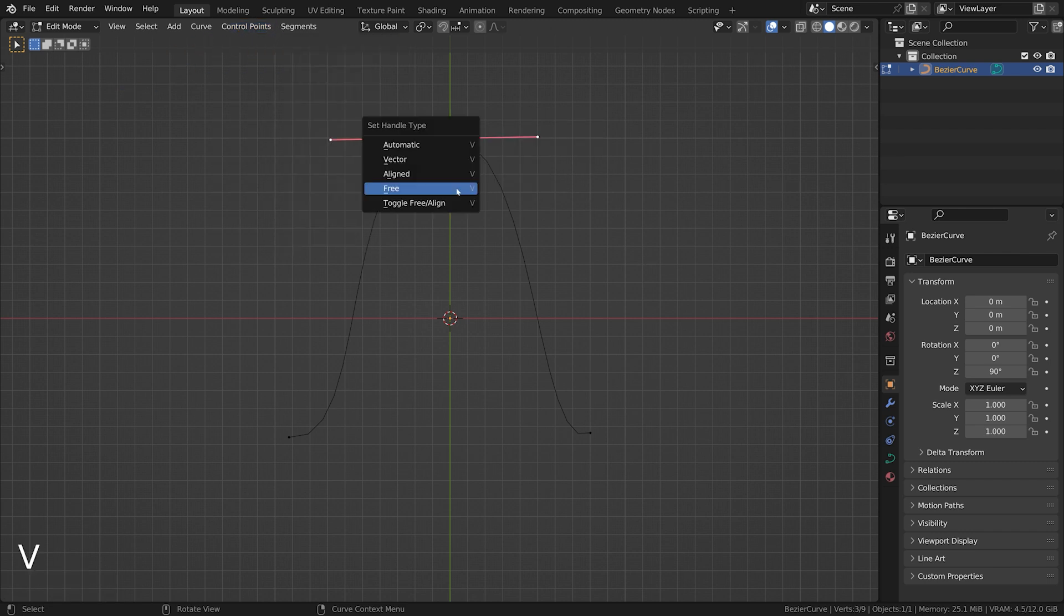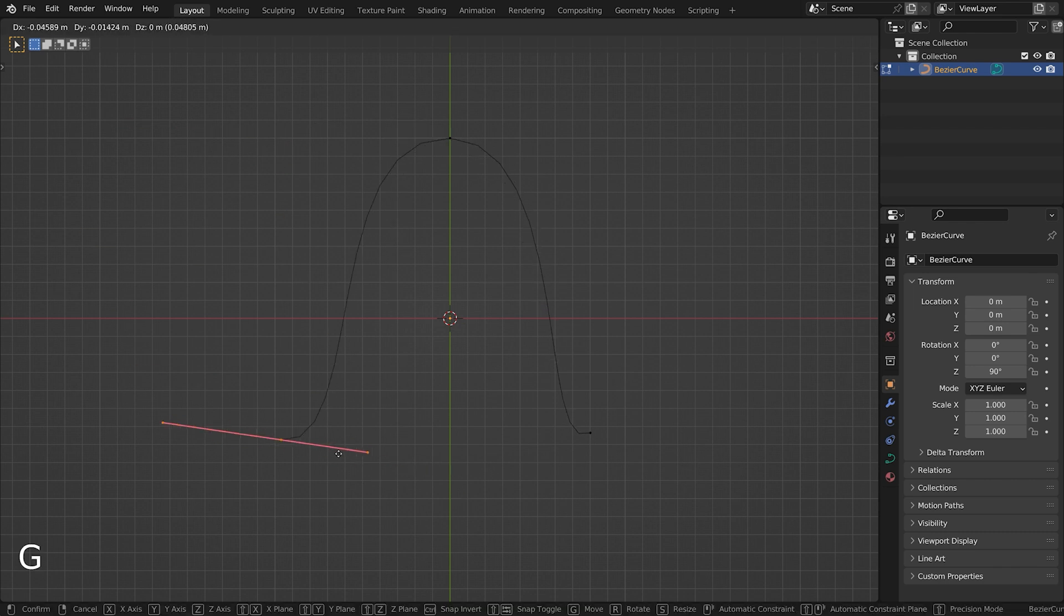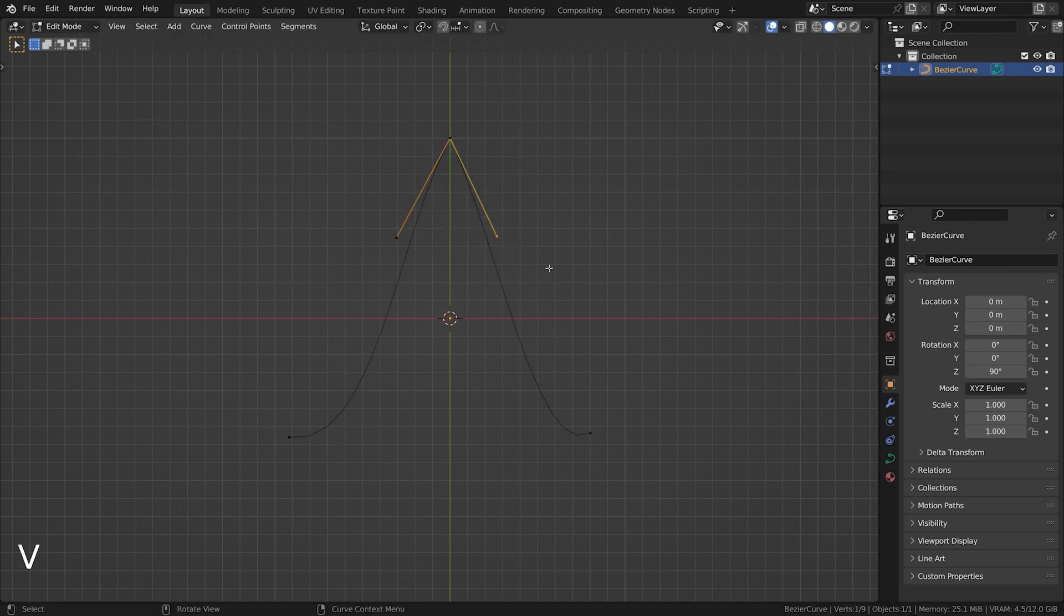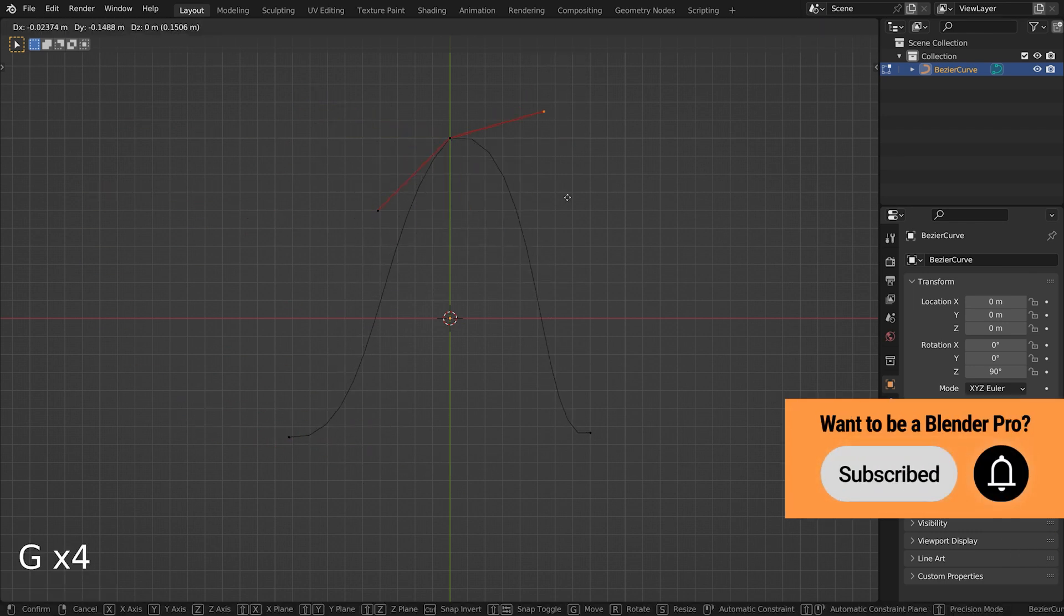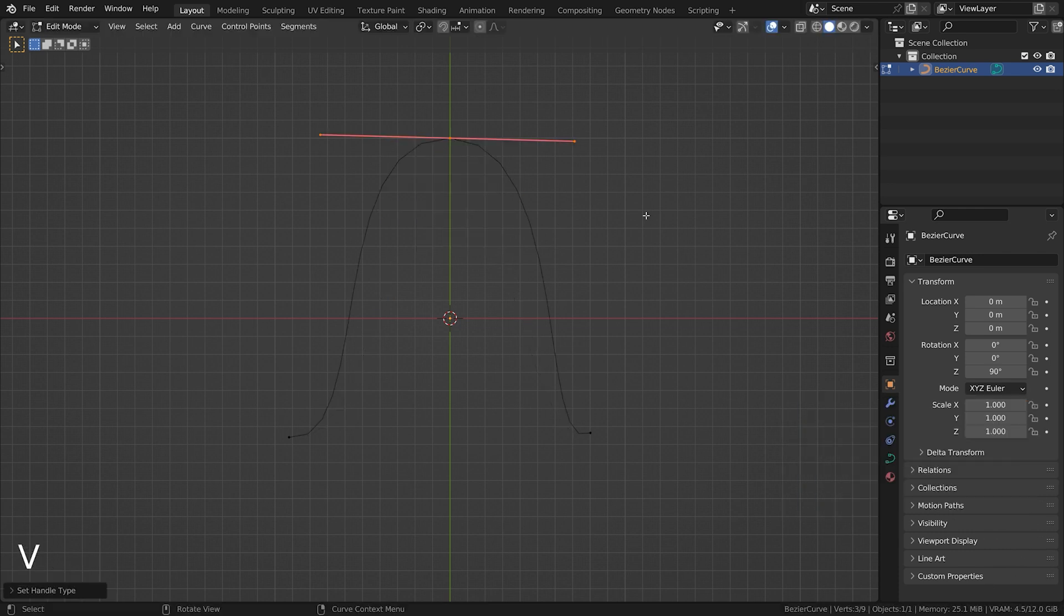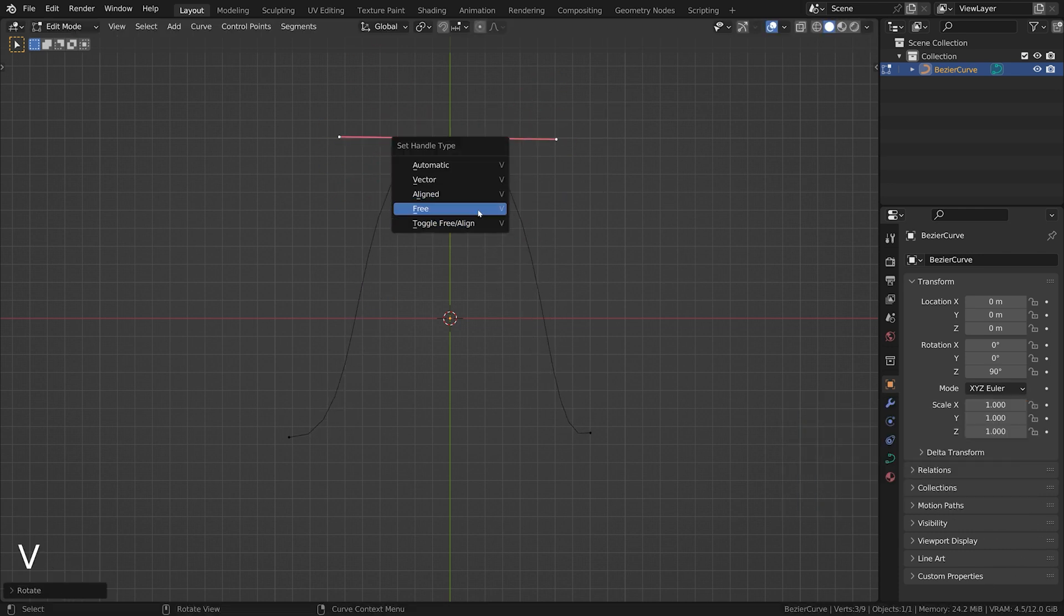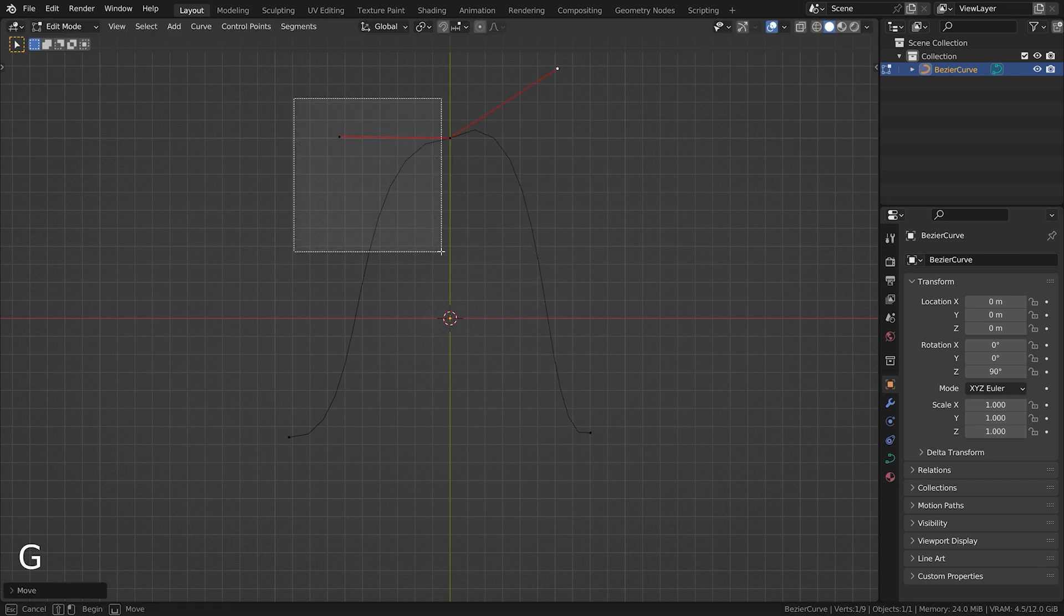Automatic handles adjust themselves based on surrounding points. Vector handles create sharp corners. Aligned handles maintain smooth curves. Free handles allow you to manipulate each side of the handle independently.